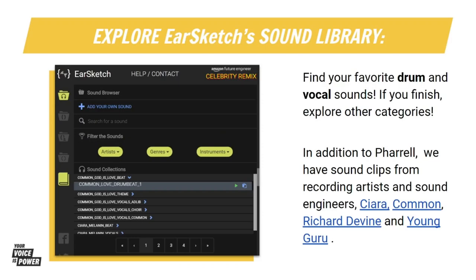Today you will code the intro to your song. You will code five tracks in your code editor and then get to see them in your digital audio workstation, just like Chalice and Mike. I will show you how to do this and then you will do this by yourself.